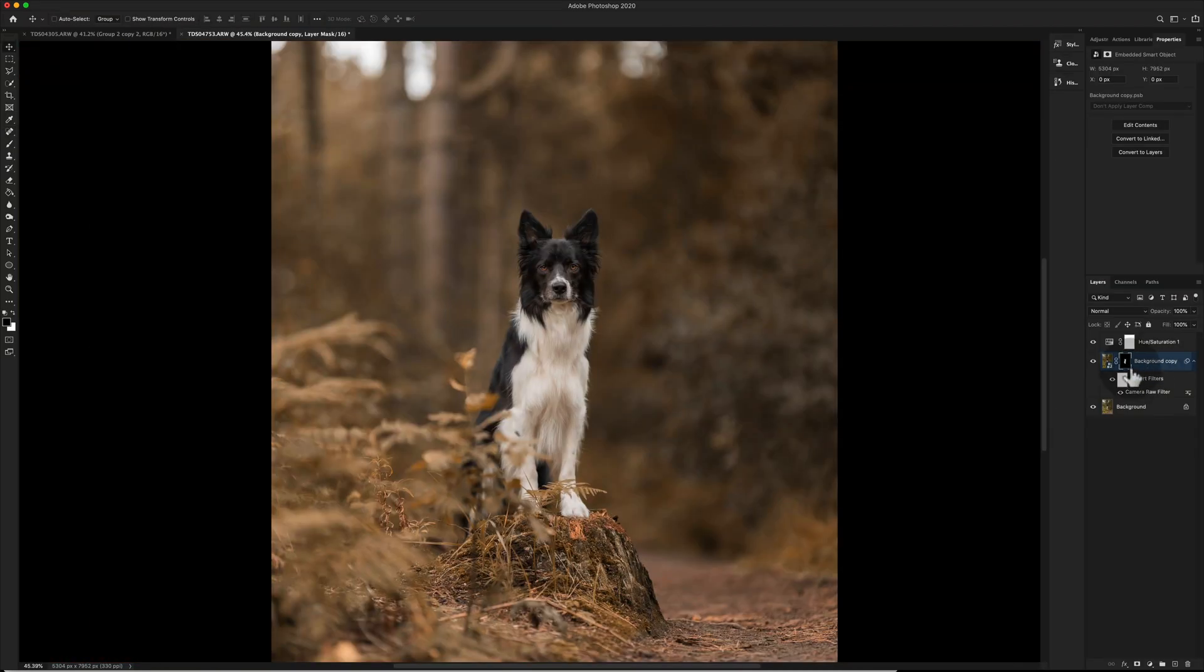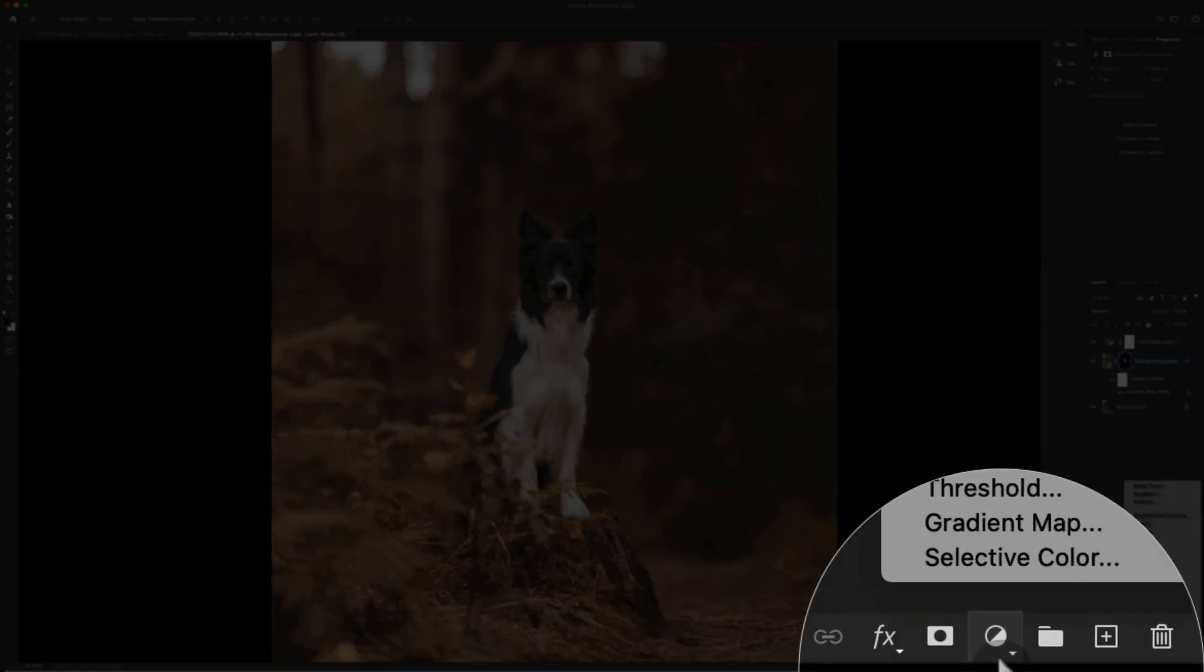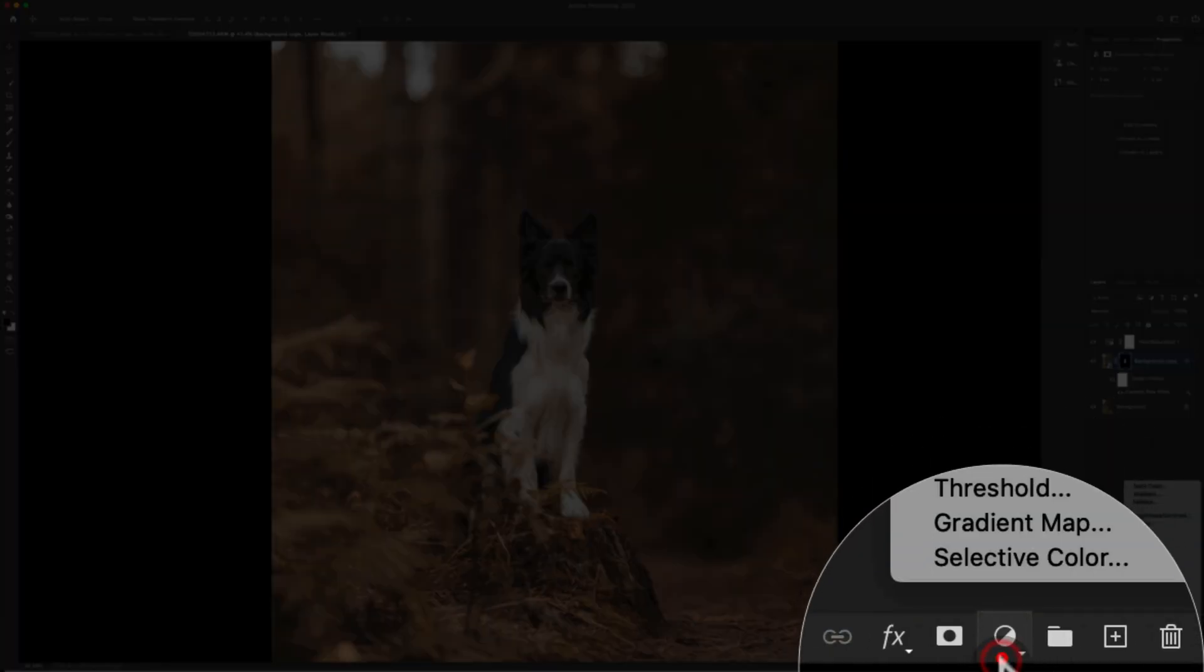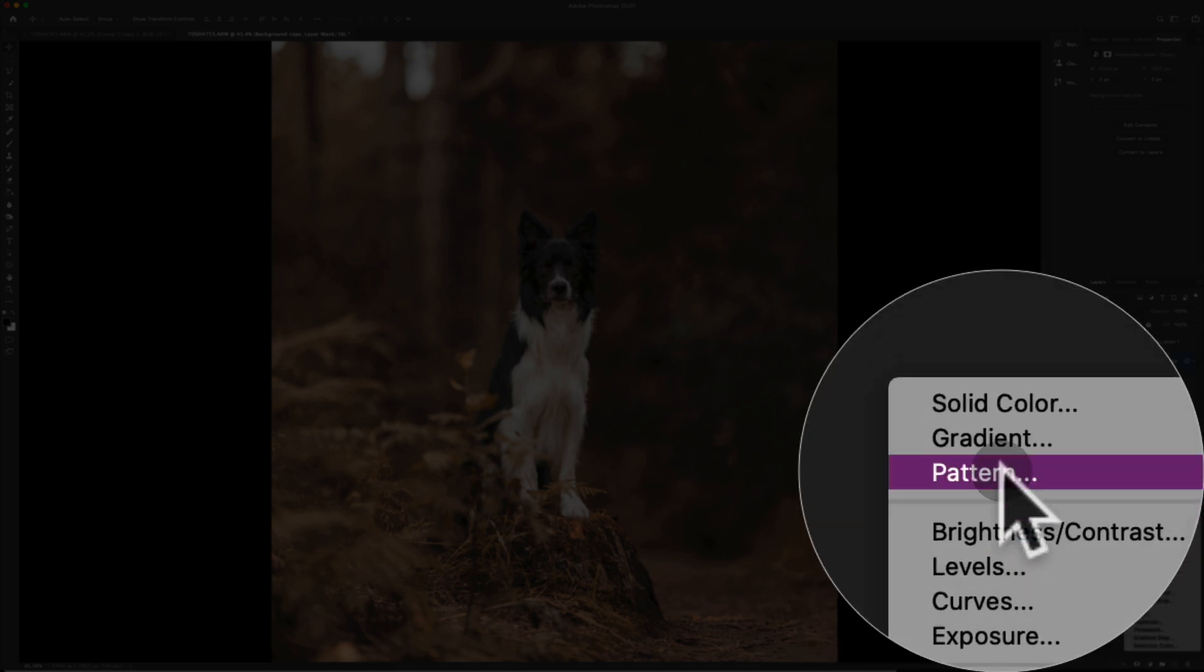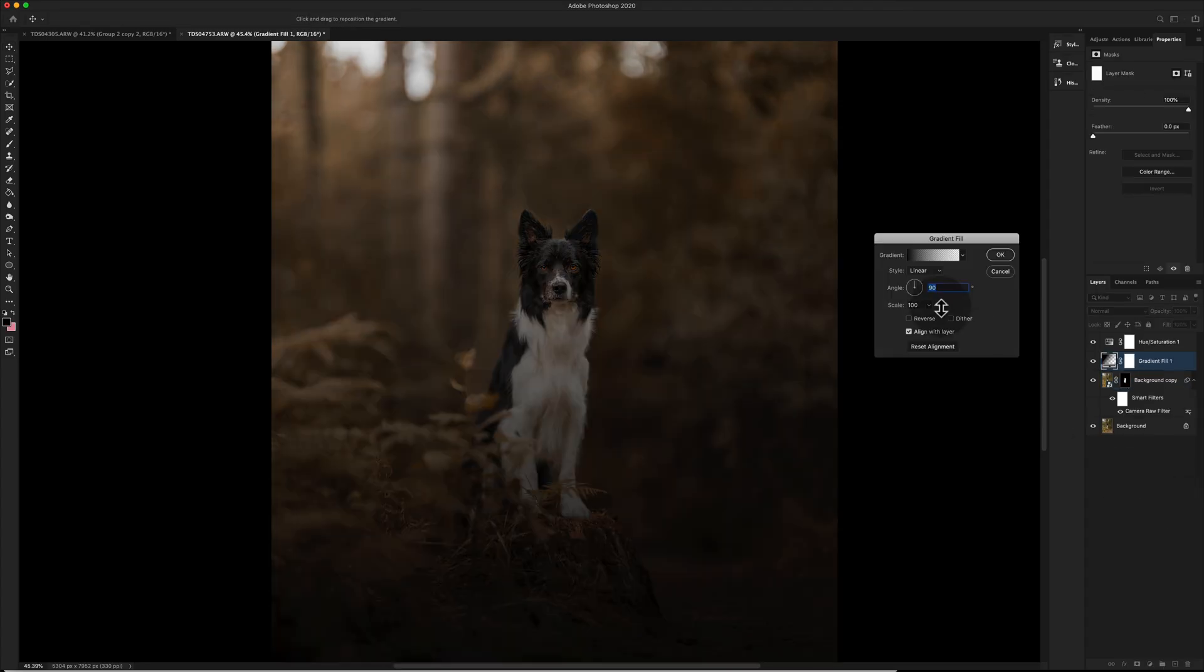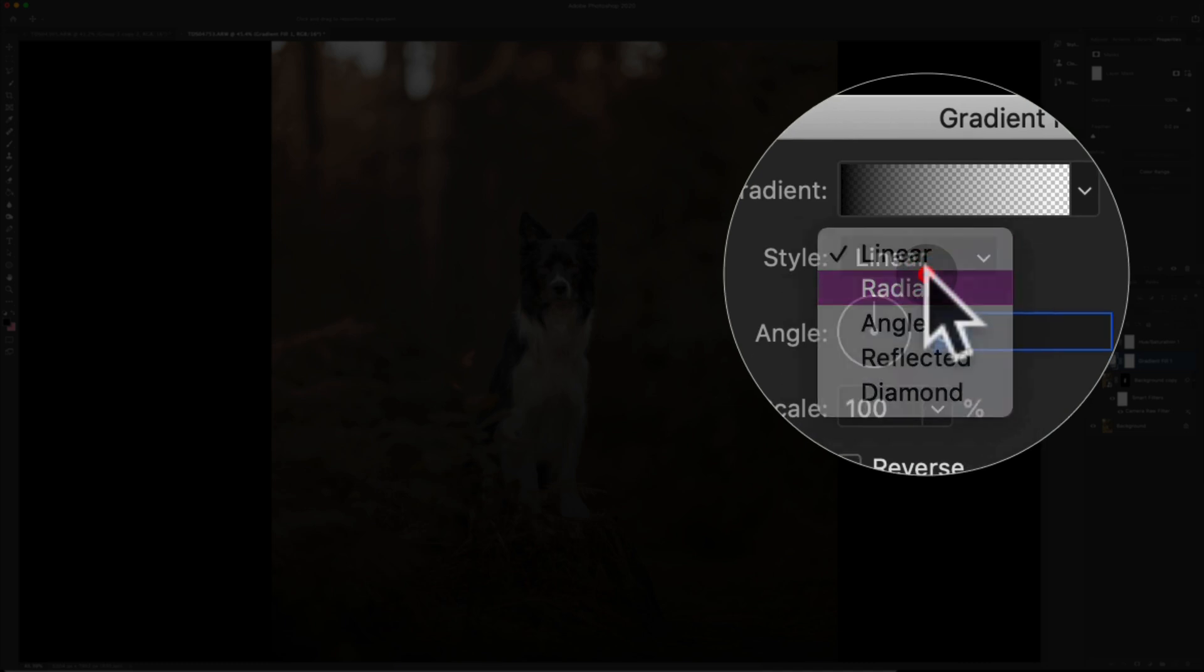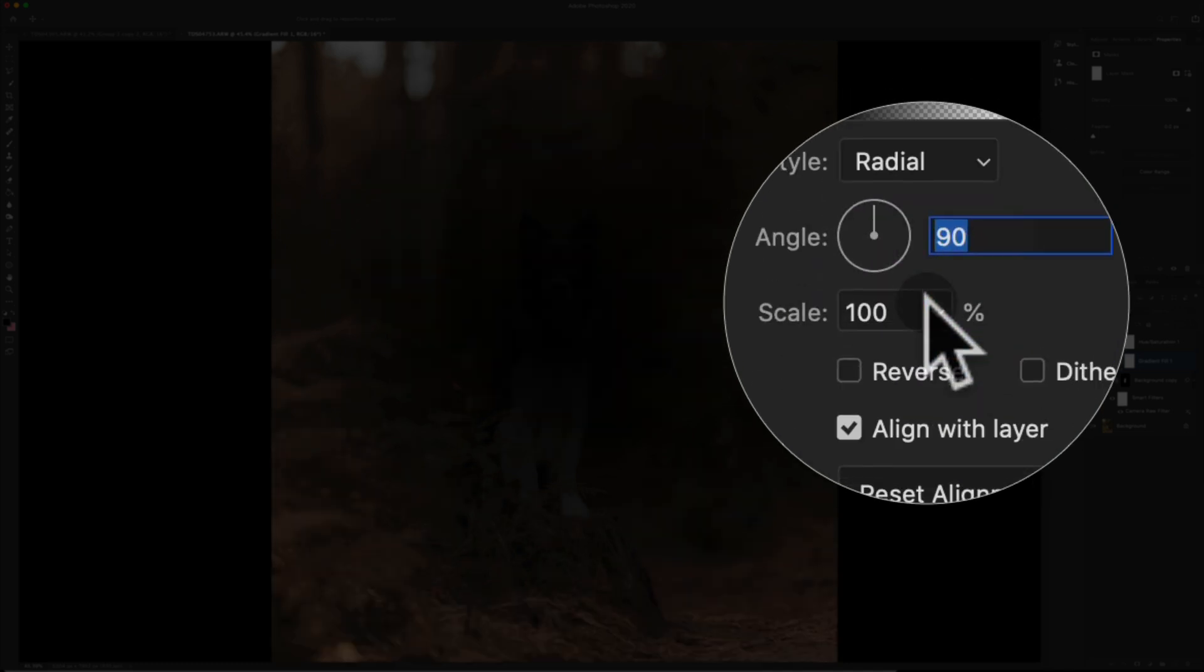Okie dokie so when you have a mask so I've got the mask here over here and when you have that mask ready then you need to create your movable colour. So you know been here before down into the adjustment layer section and up to gradient and within gradient we then want to change it to a radial.